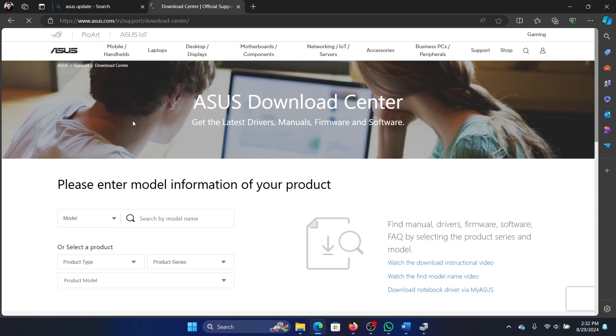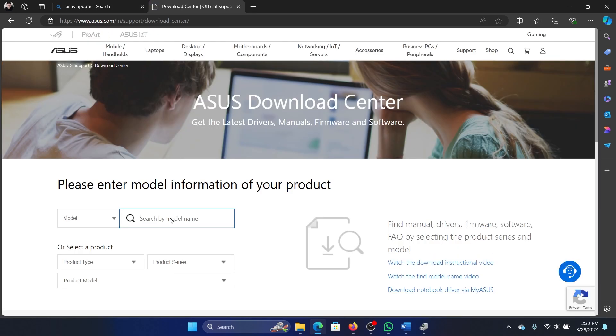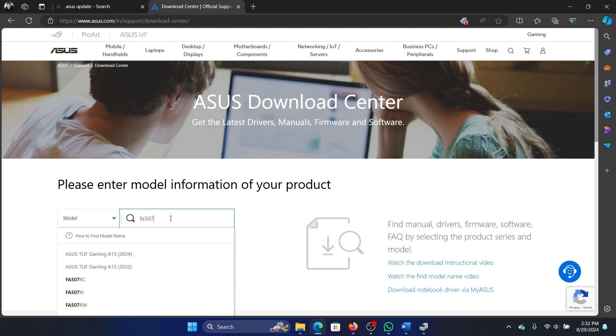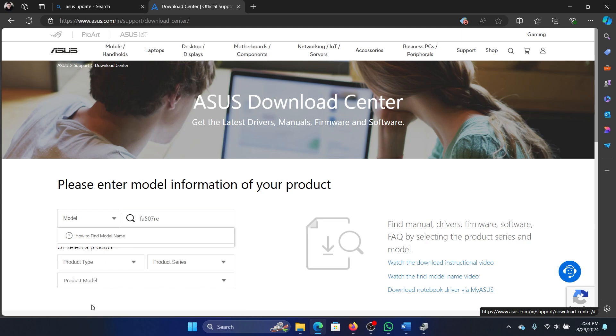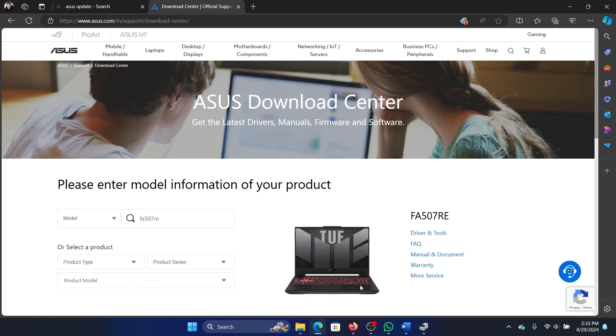Anyway, my model number is FA507RE. I will enter that and then I will select it and then I will click on Driver and Tools.